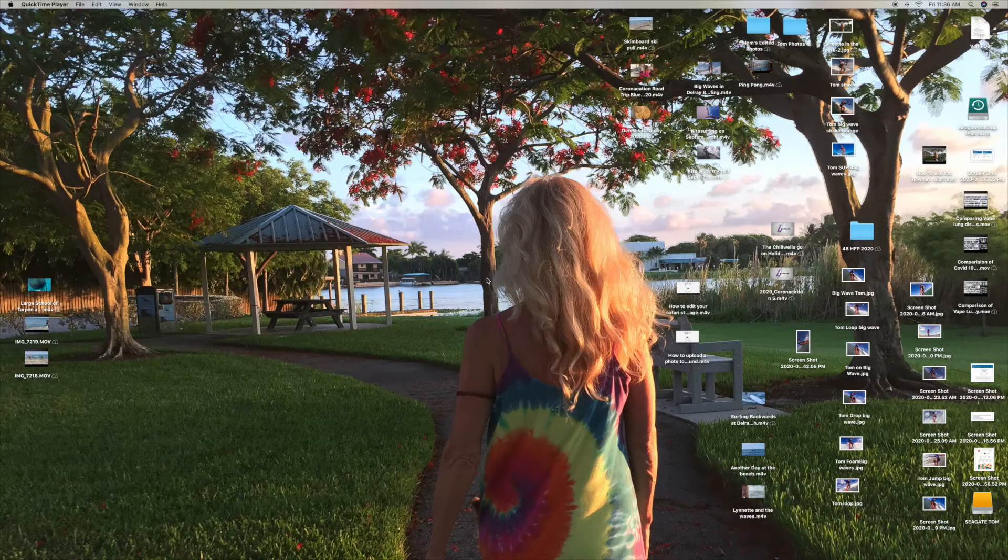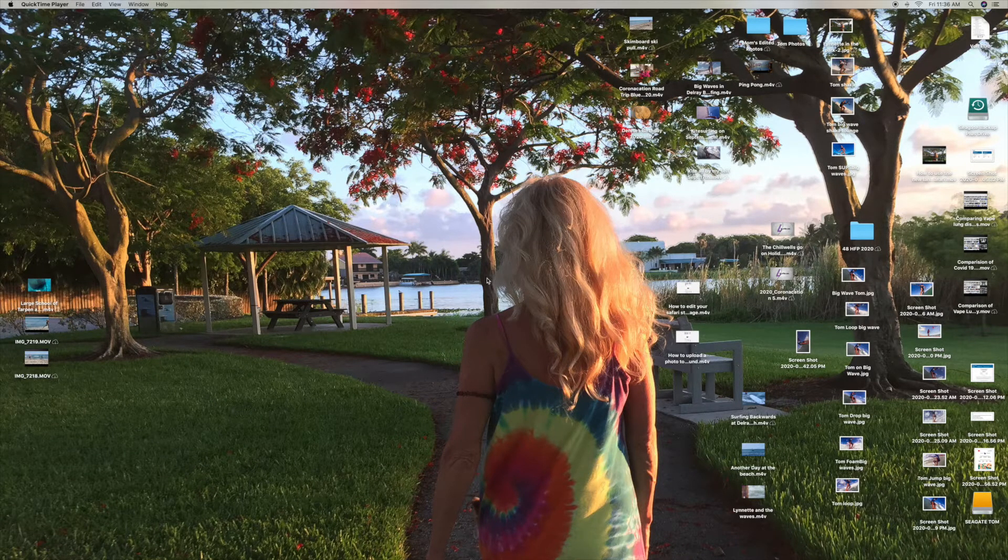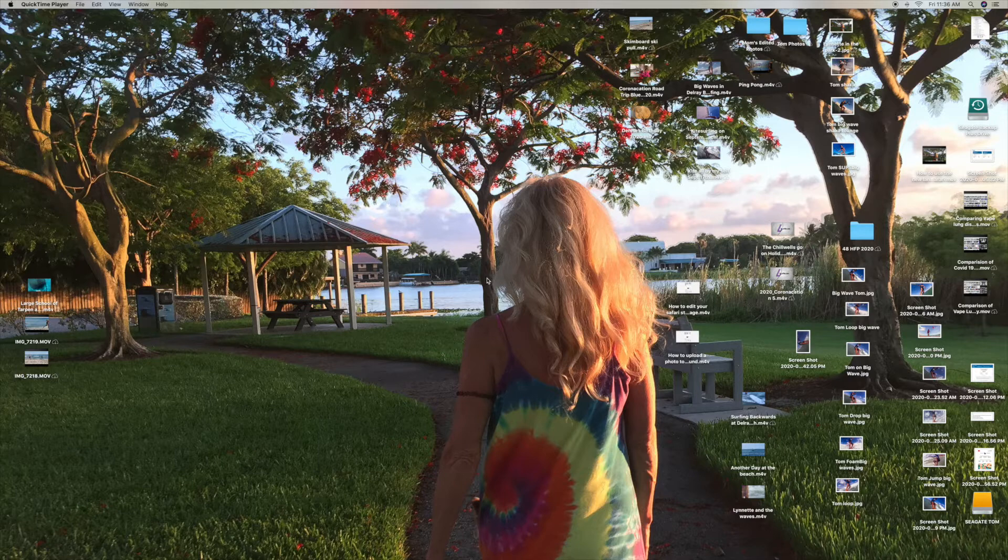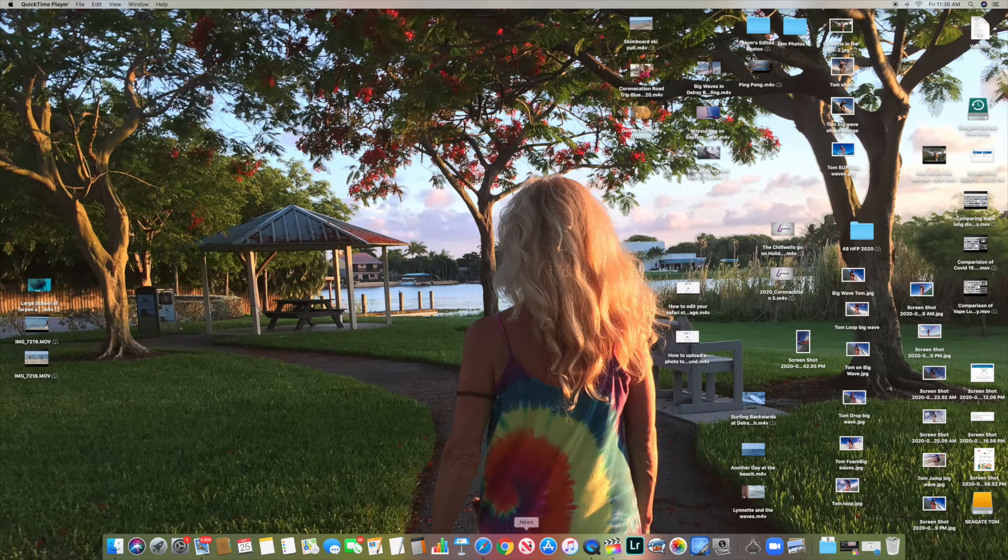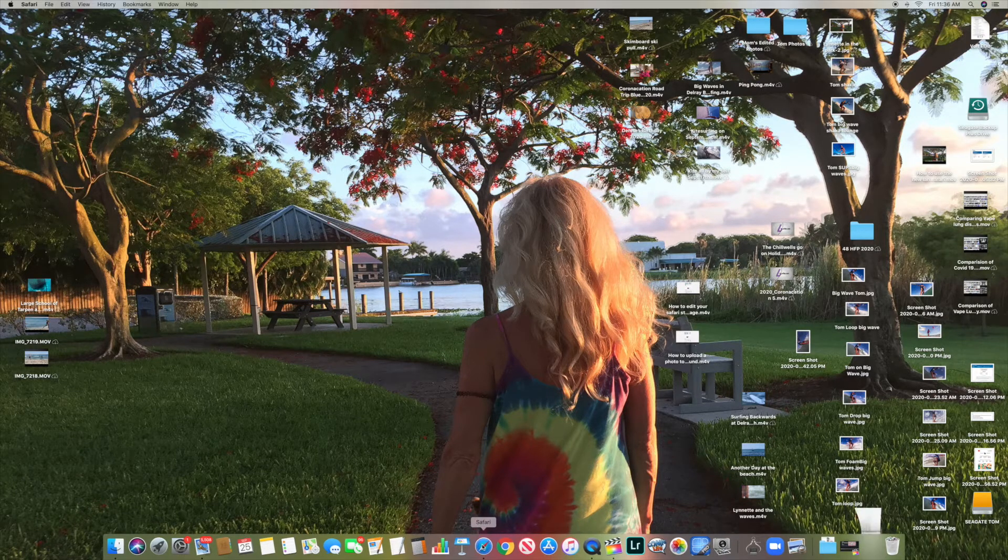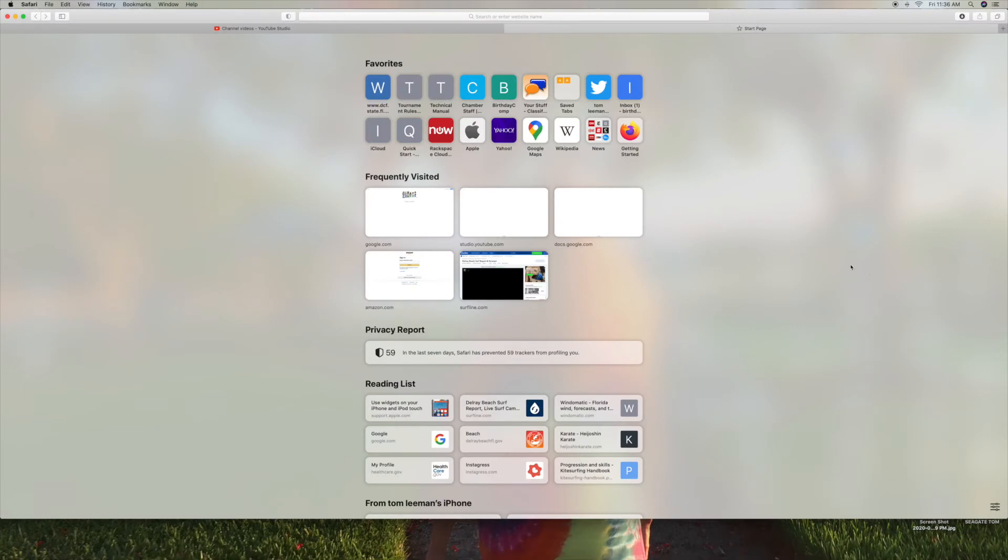Alright, this is how to change the background on your Safari start page. First we have to open up Safari. I'm going to come down here, I'm going to click on Safari. It opens up and I'm in the start page.